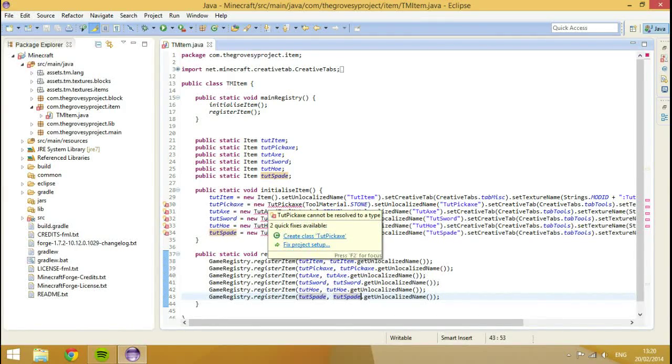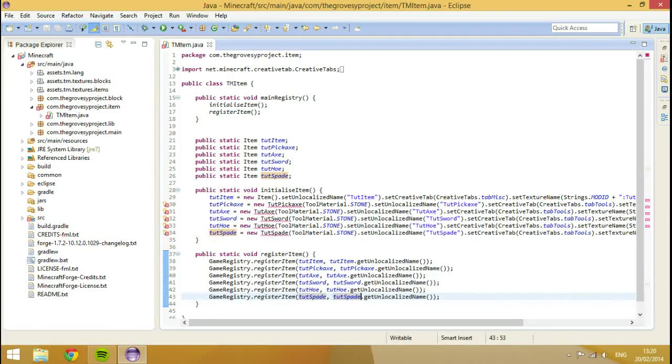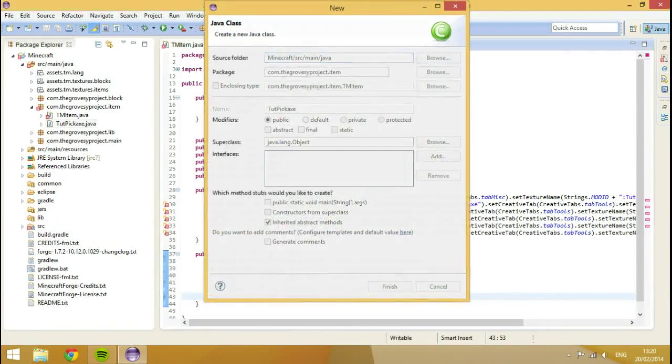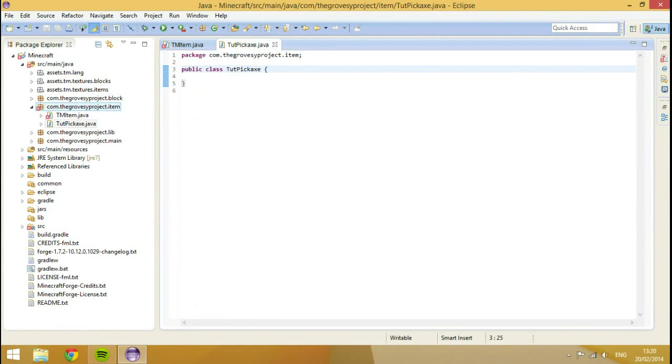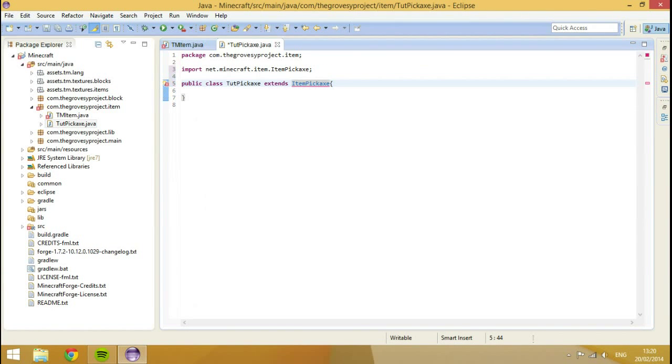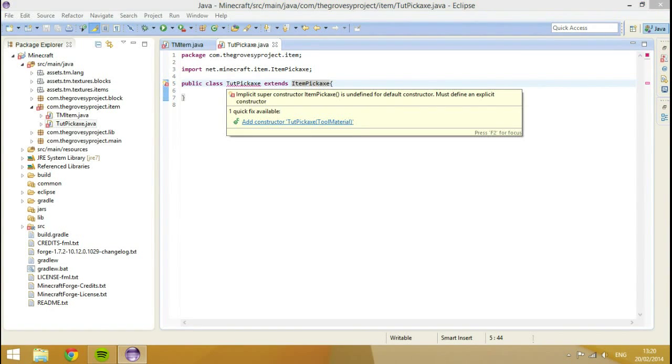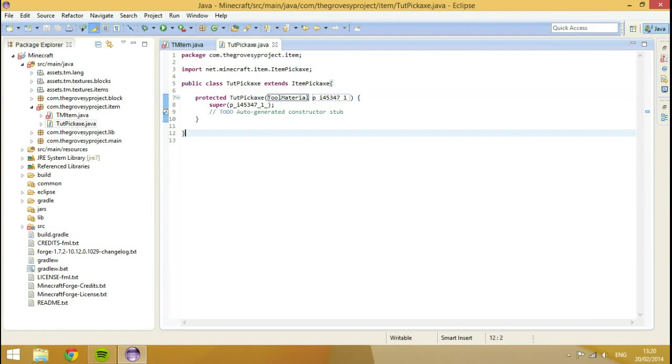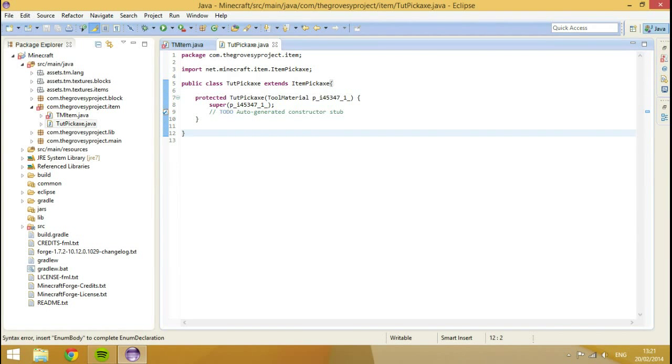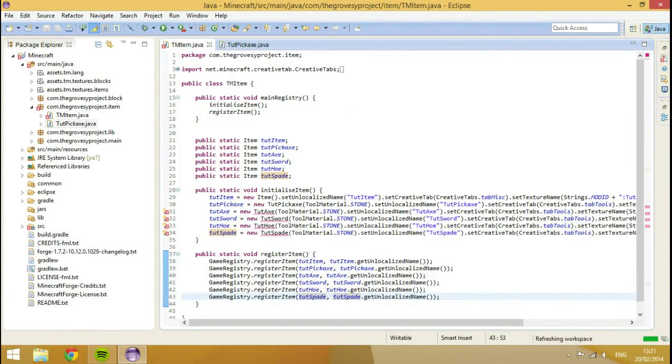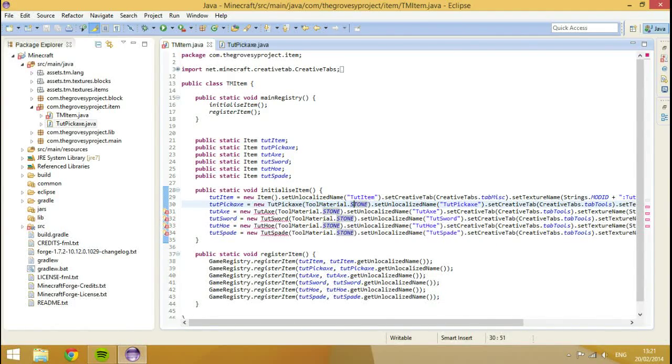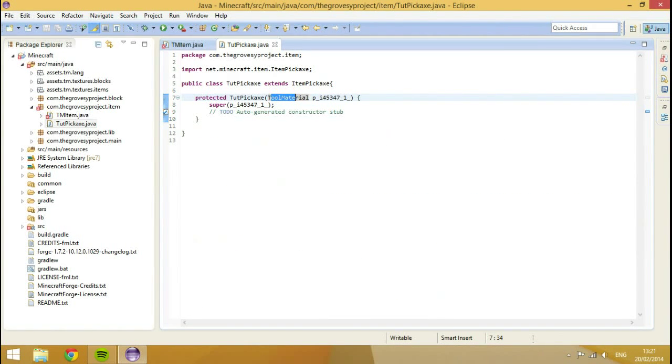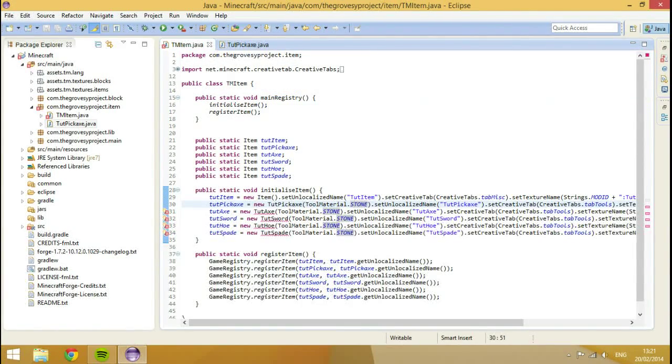So, that's pretty much everything we have to do with this class. Because we've already got our item class set up so it's all registered to the main registry. And we've got all the items registered. Now, we're going to actually create classes. So I'm going to hover over the error here where we have tut pickaxe. I'm going to hit create class. Hit finish. I'm going to type inside of this new class we've just created inside of our item package. I'm going to write extends item pickaxe. Hit ctrl shift O to import it. Hover over the name of the class and hit add constructor.